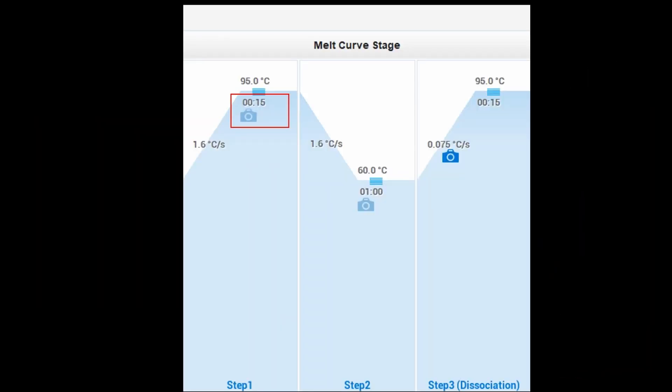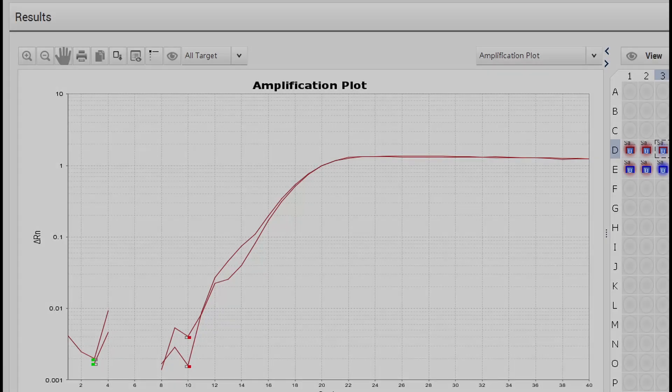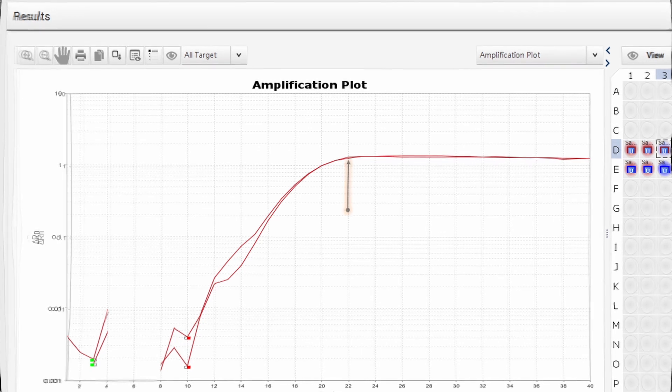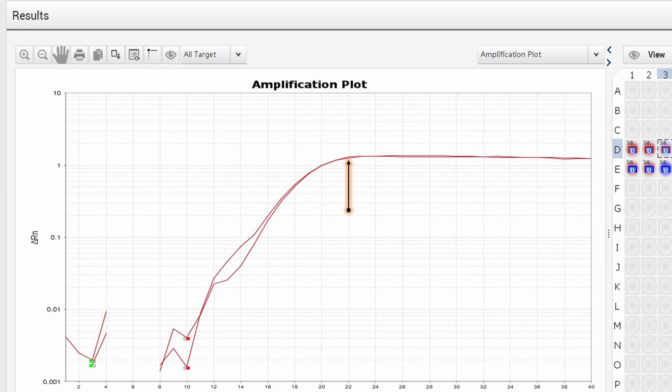The next stage is majorly like proofreading, and I will explain it when we discuss the results. Once this process is complete, an amplification plot is generated and the CT value is determined. As you can see here, after cycle 22 a plateau is attained, which signifies the threshold. So this gene or RNA's CT value will be 22.